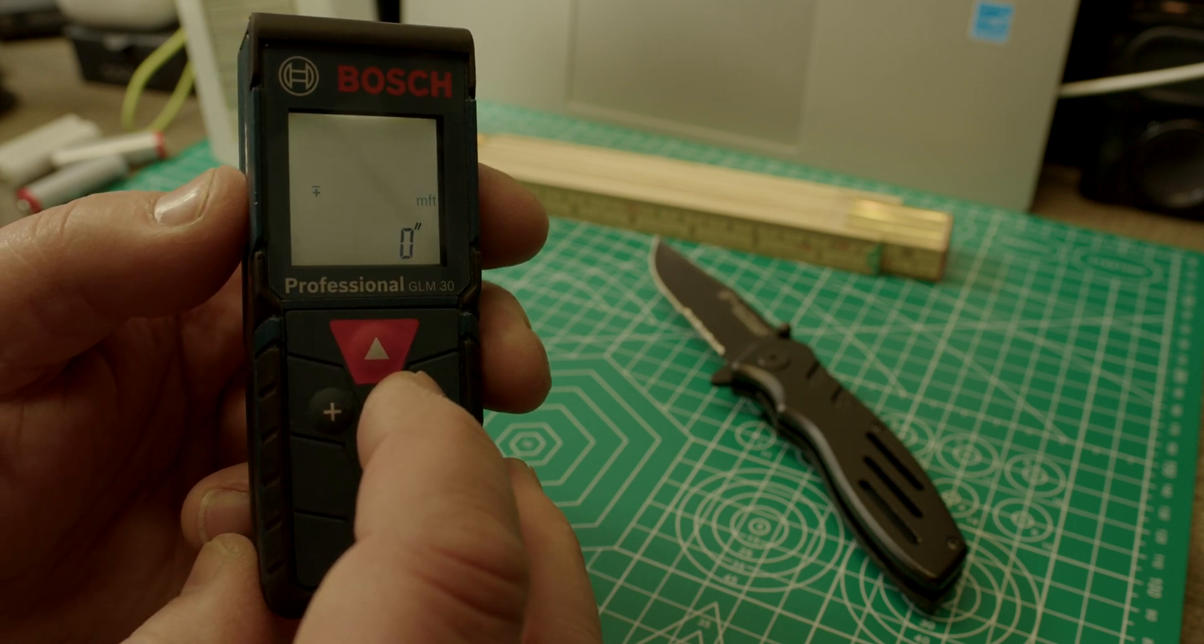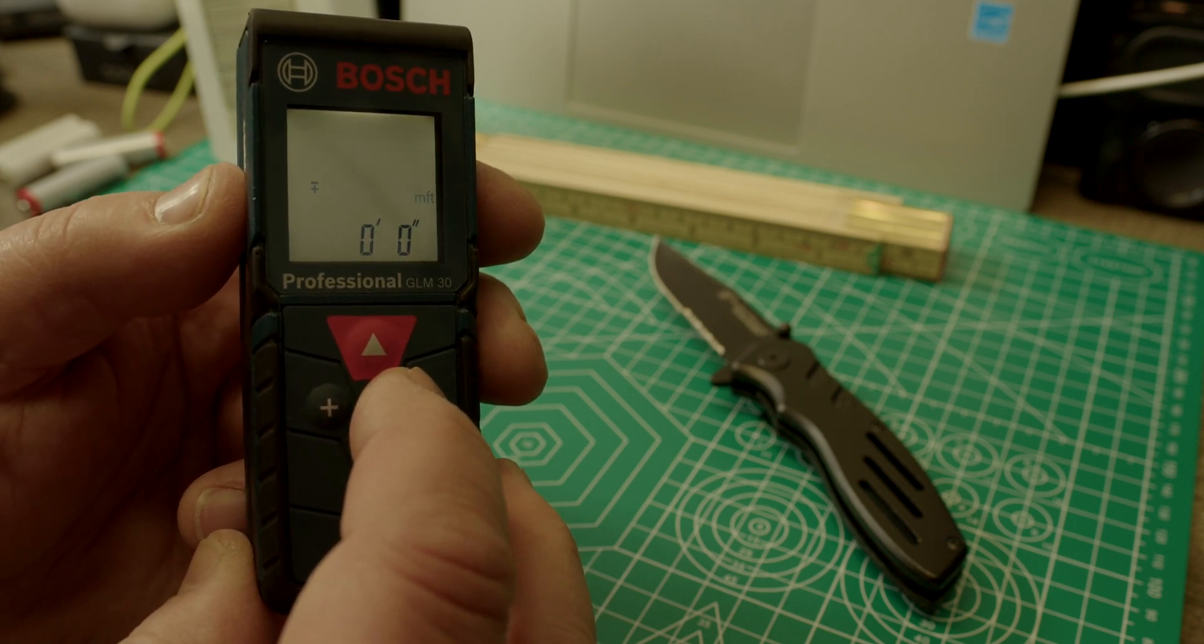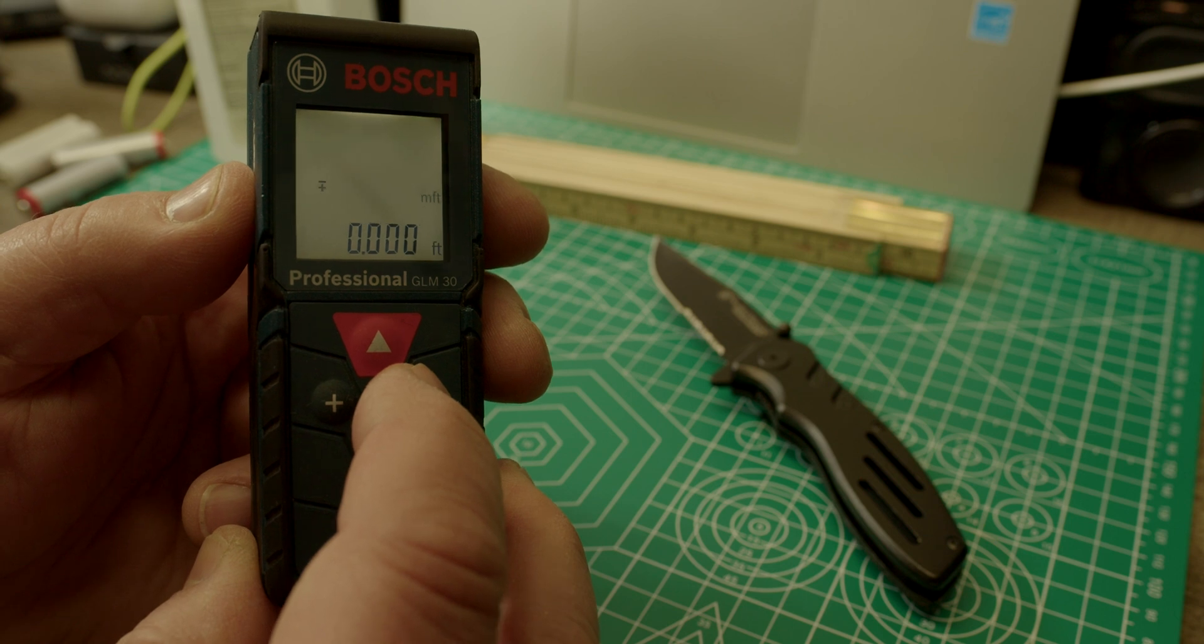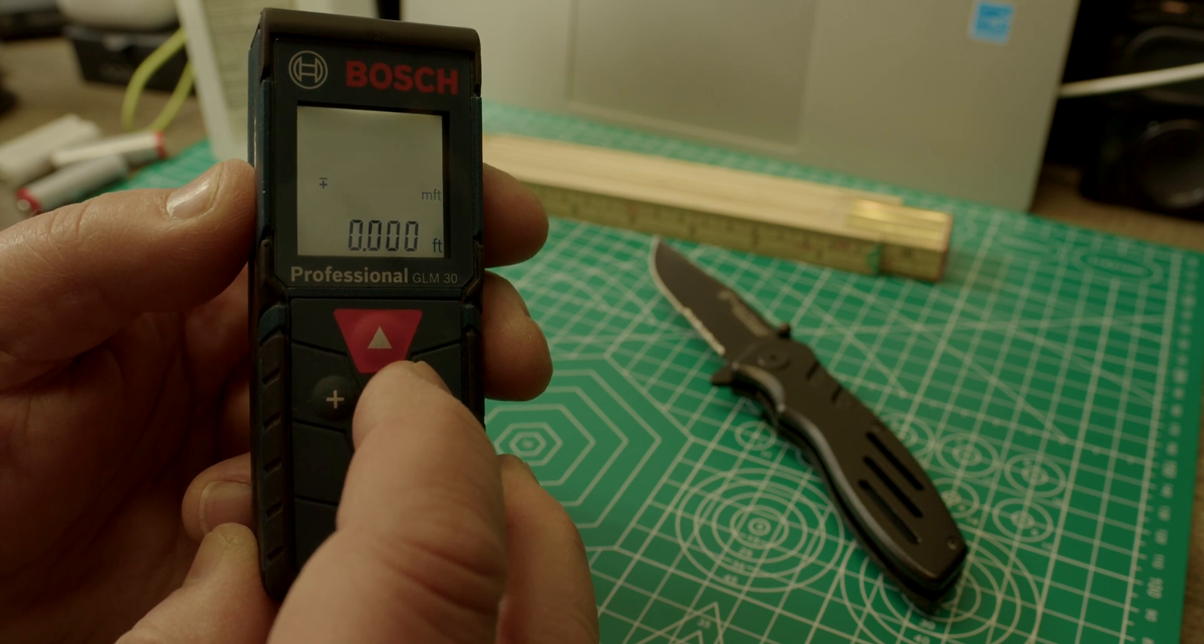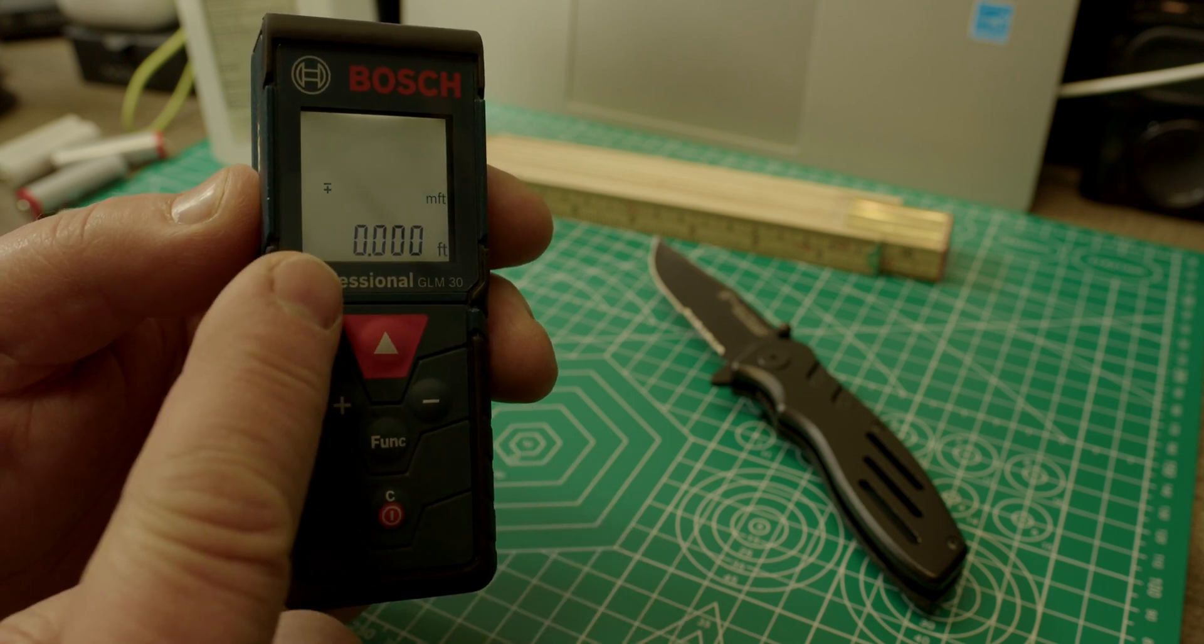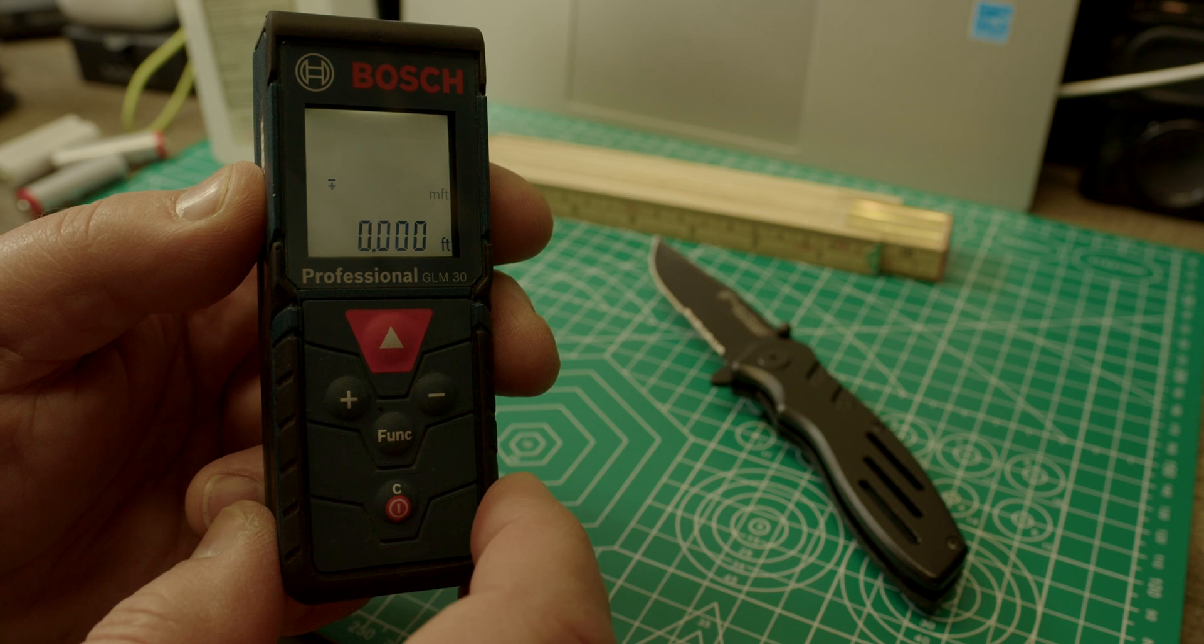So we have here inches, foot and inches, and feet. So if you want to select this, you're good.